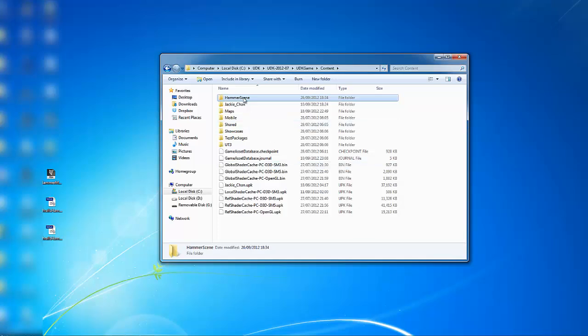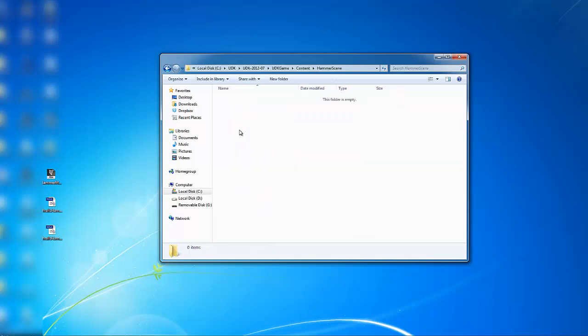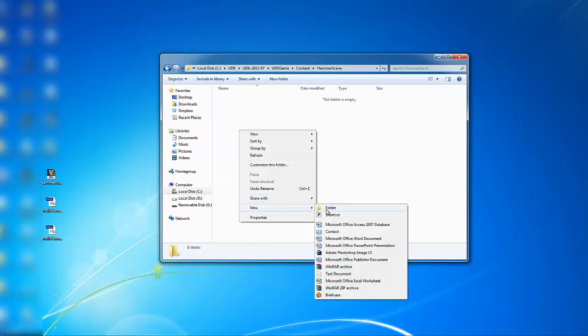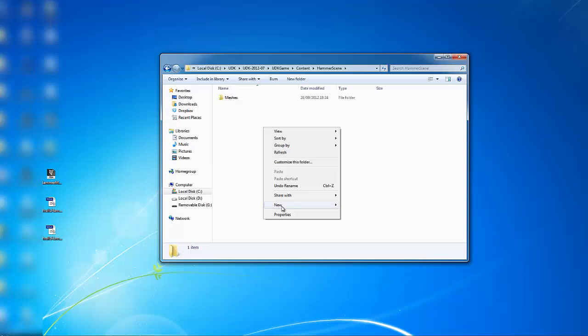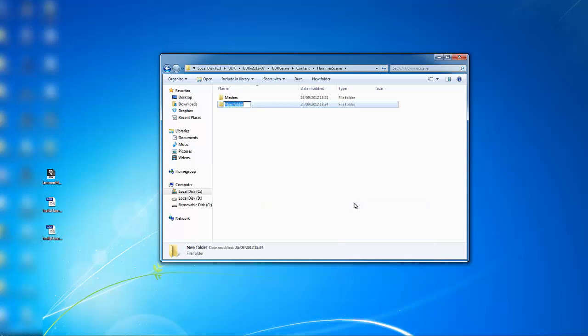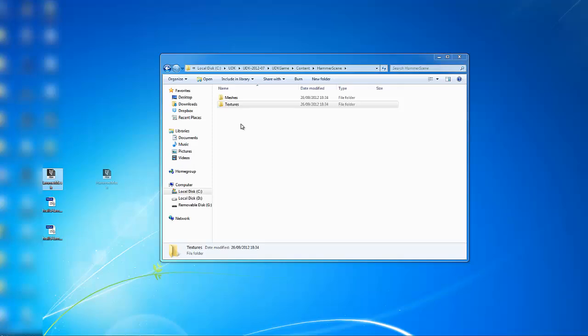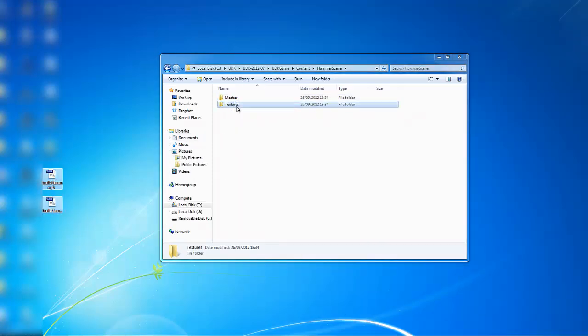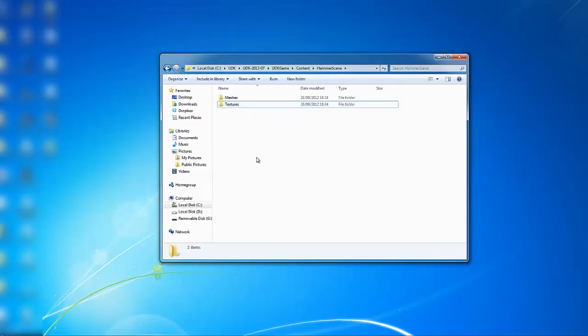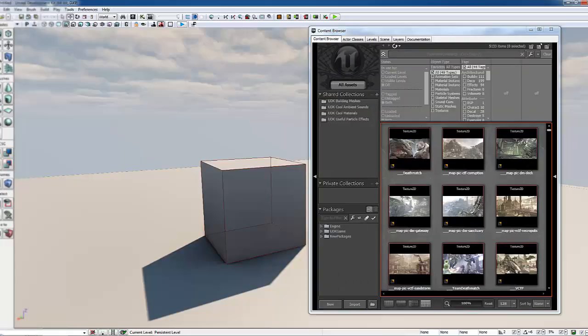Go into here and now we're going to create another folder called meshes, and then another folder and call it textures. We're going to move our FBX into meshes from the desktop, and our two textures into the texture folder. And now we're going to load up UDK.